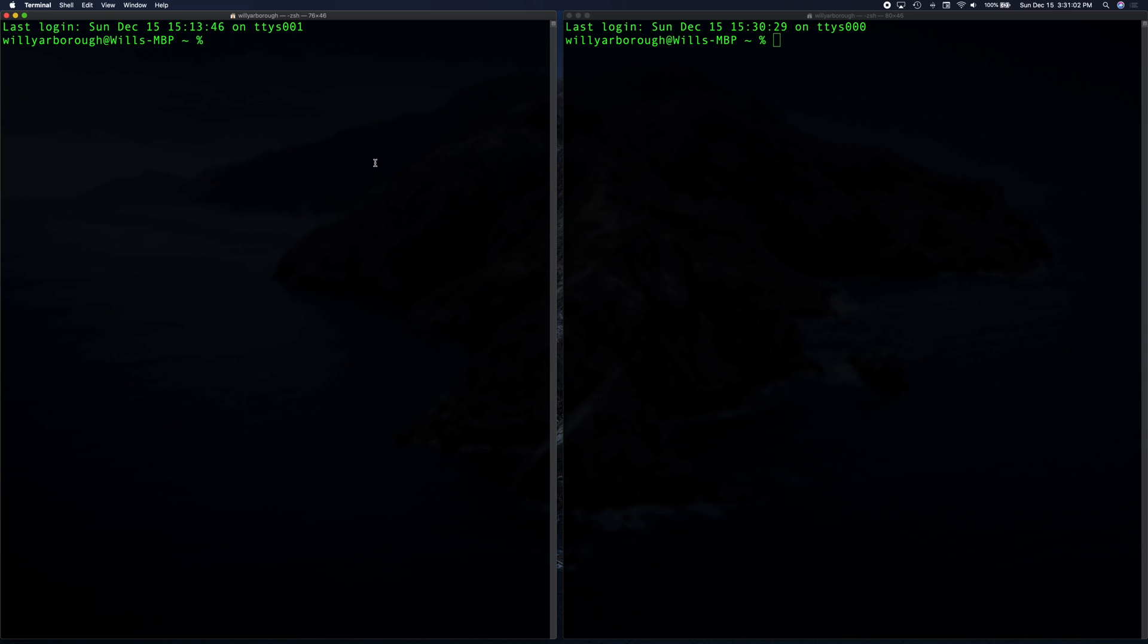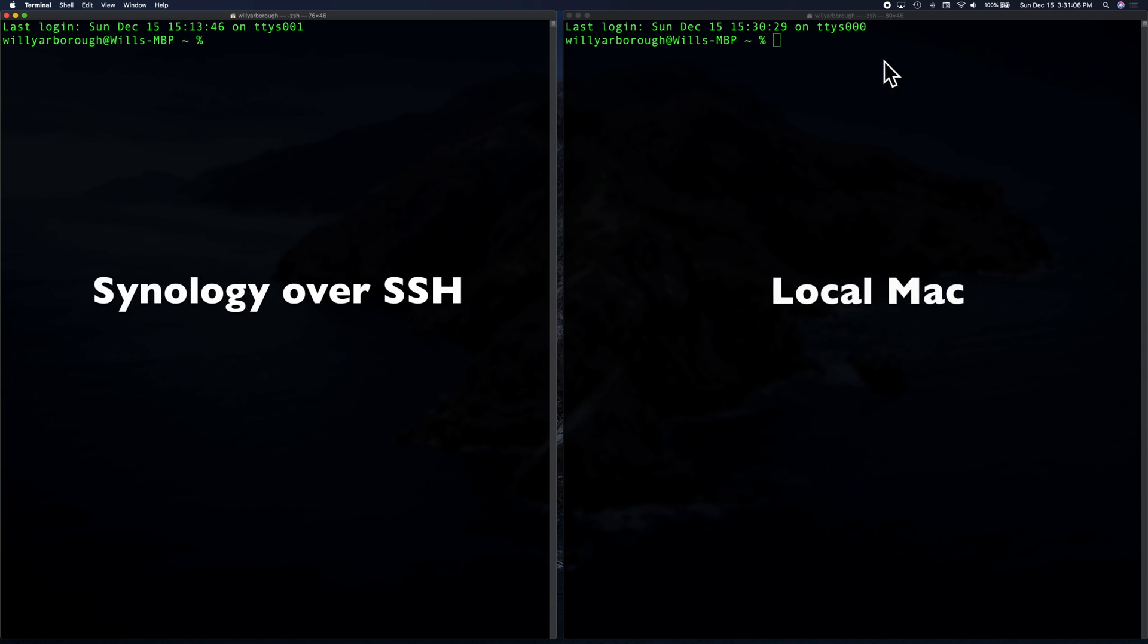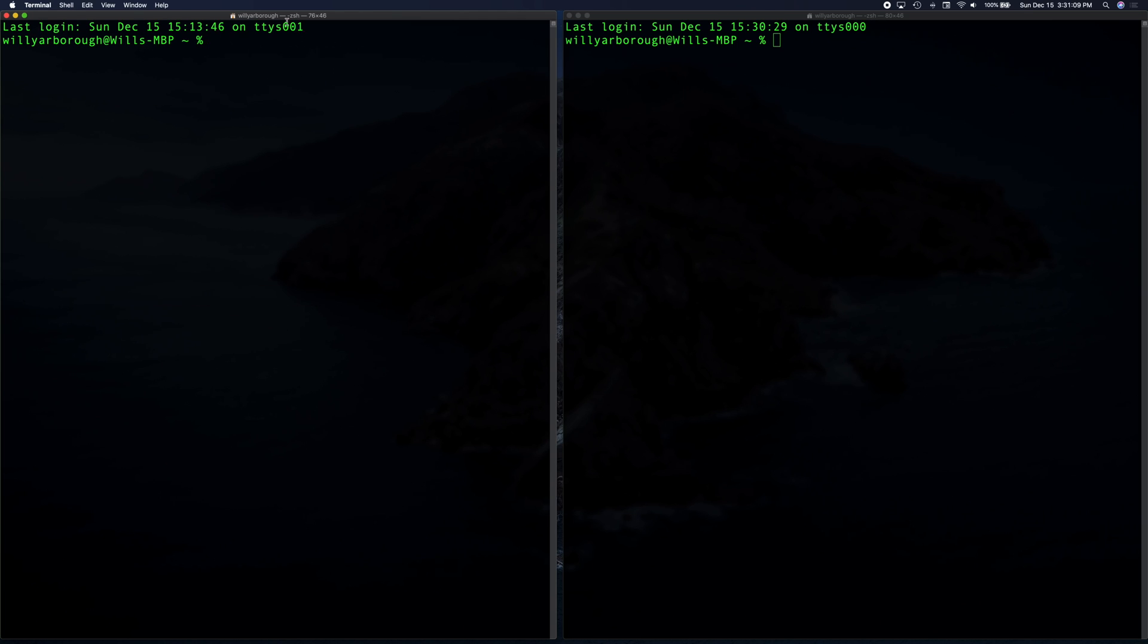I'm going to have two screens here. My left screen is going to be the Synology. My right screen is going to be my local NAS. Basically, this is your server and this is whatever you want to use an SSH key to connect to it.